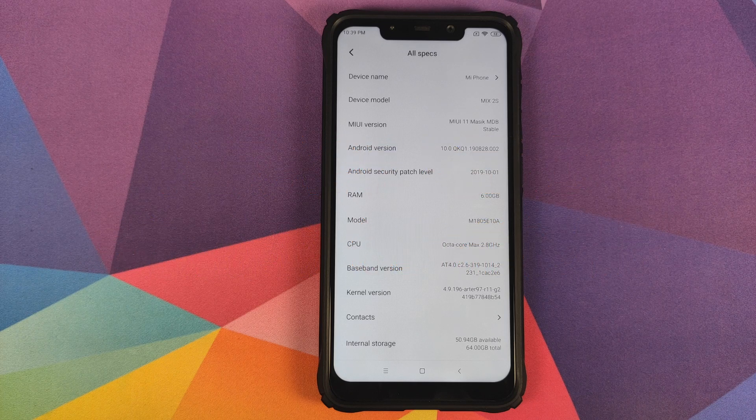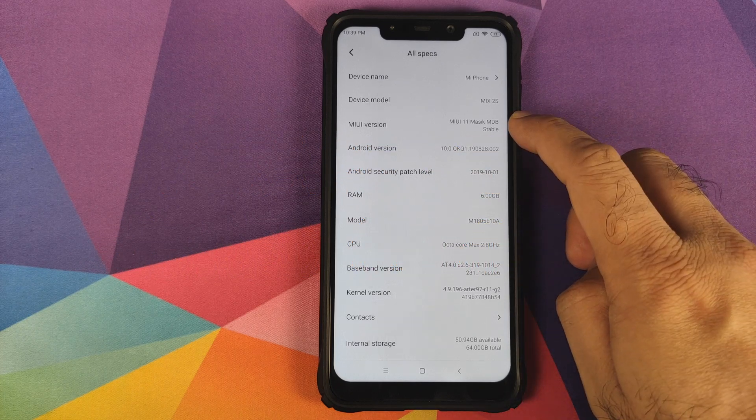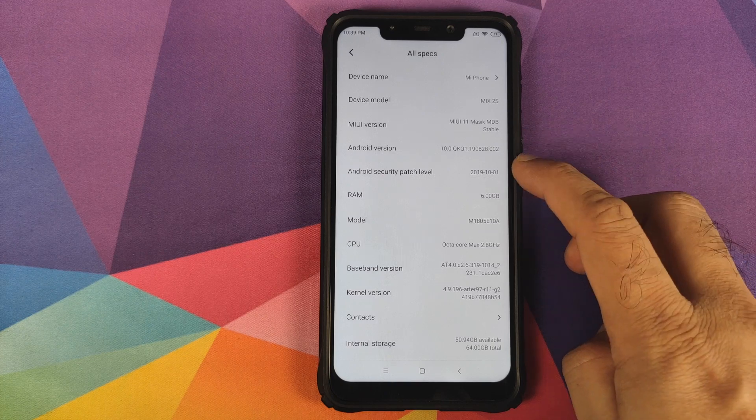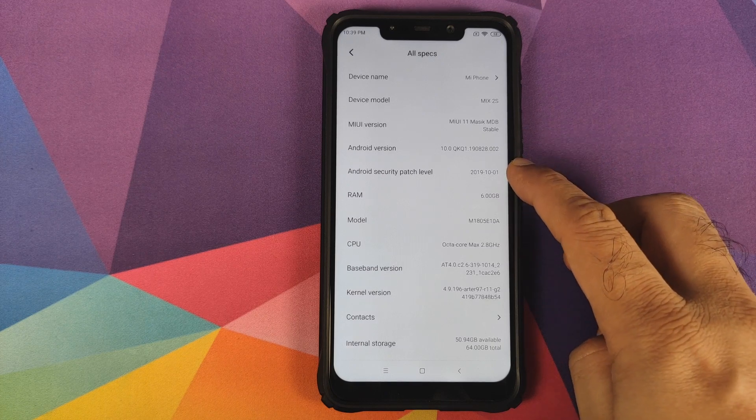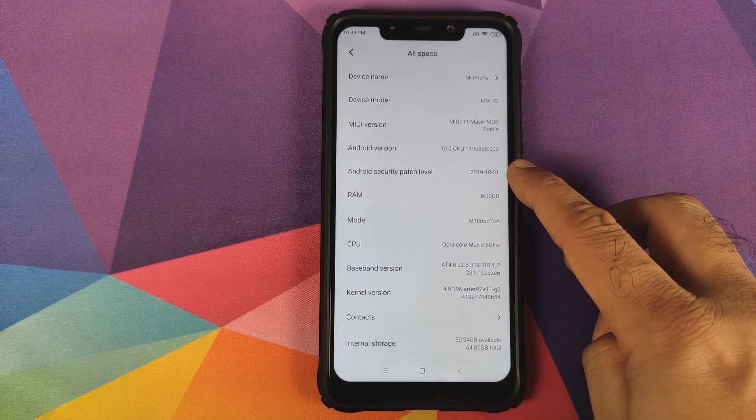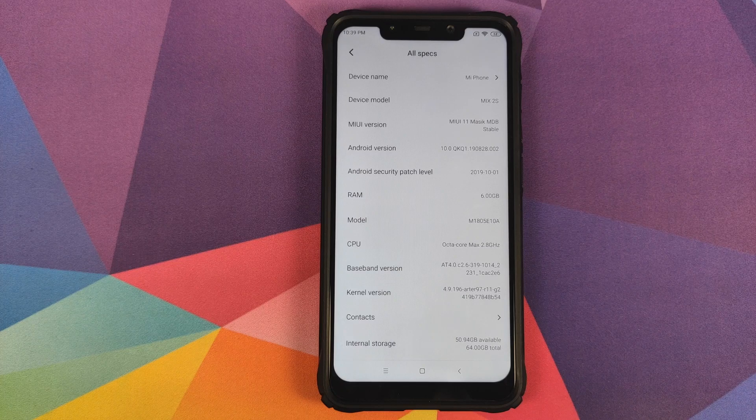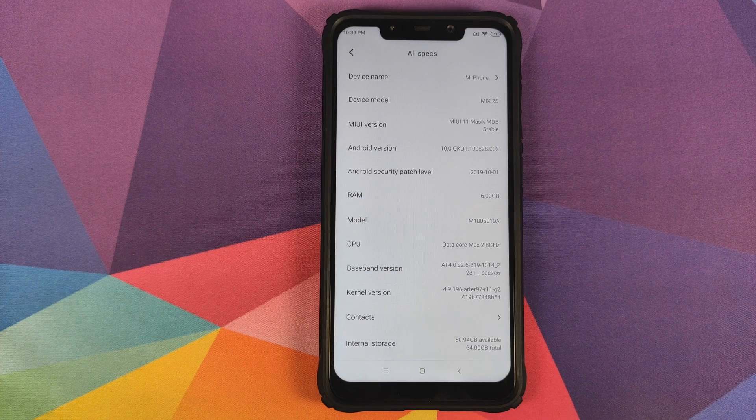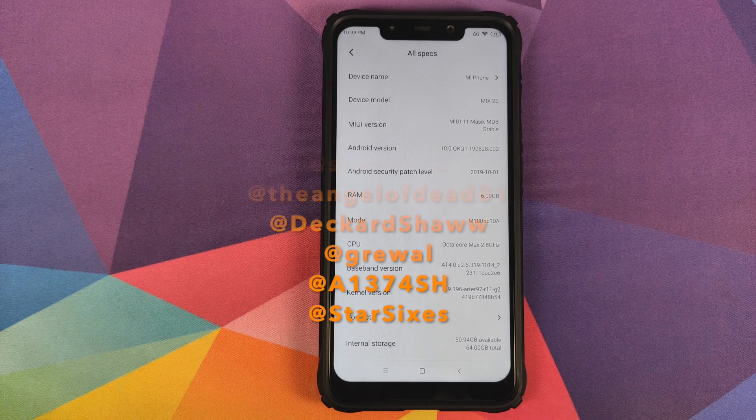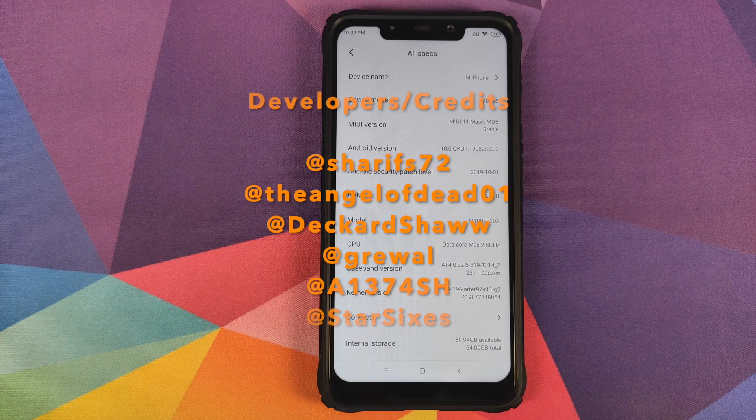We're going to have our first look at MIUI 11 MassacROM based on Android 10 with security patches from October 1st, 2019, running on the Xiaomi Poco F1. This is a port of this ROM from the Xiaomi Mi 8.